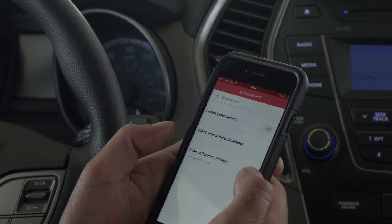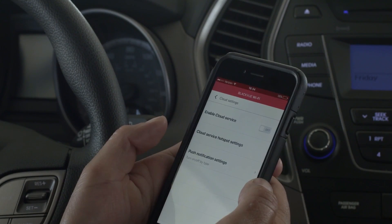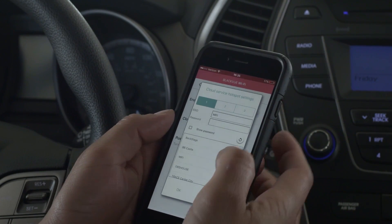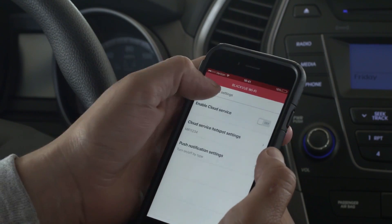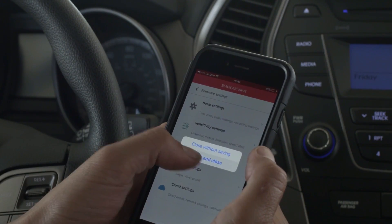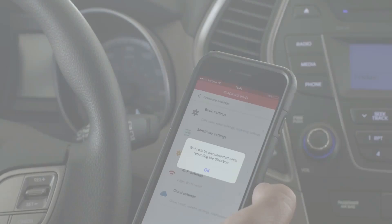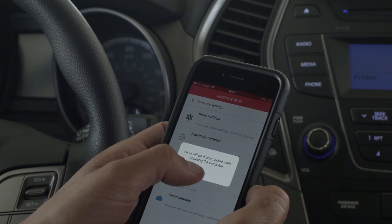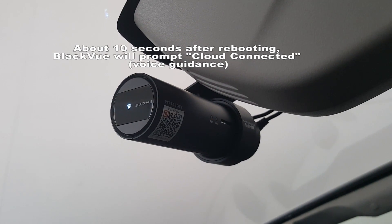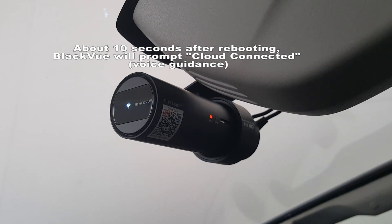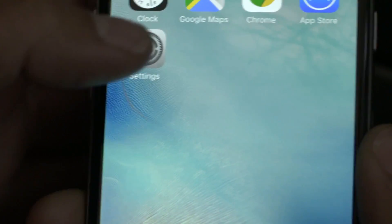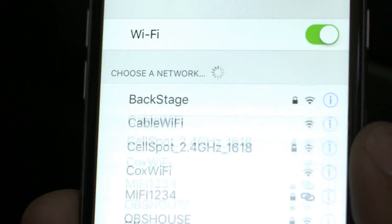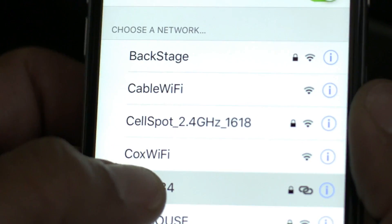Navigate to the cloud service hotspot settings menu. Select your Wi-Fi hotspot from the list and enter your Wi-Fi hotspot password, then press OK. Hit Save in order to apply the settings to your Blackview. The Blackview will reboot.